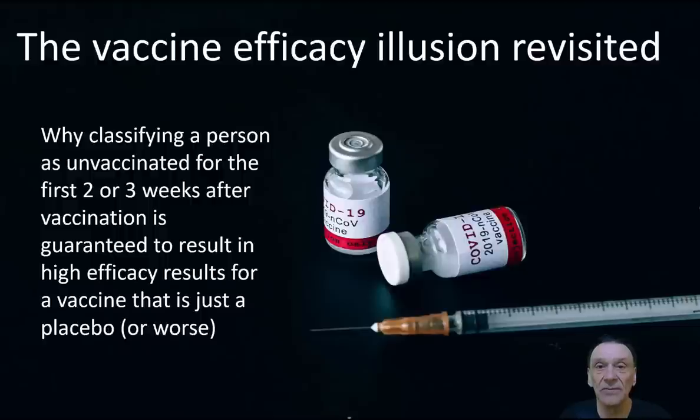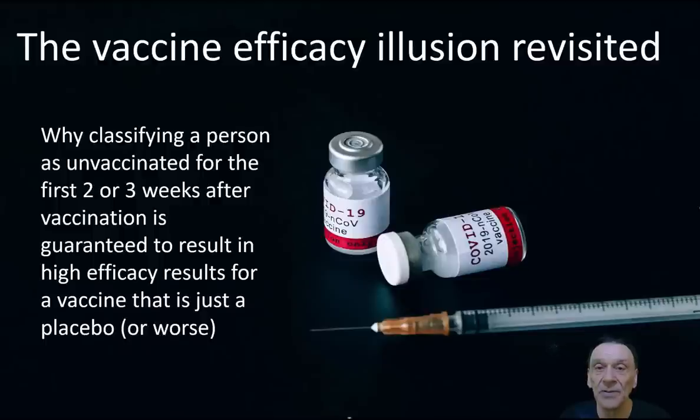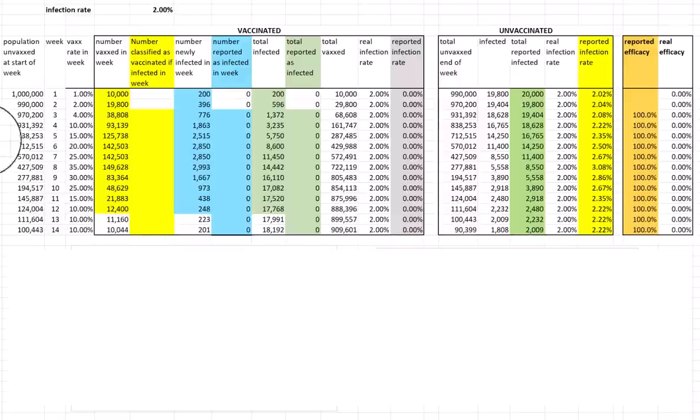I've done some videos before about the vaccine efficacy illusion, but this one is a little bit more realistic. This is what I believe is a fairly realistic simulation of a mass vaccine rollout across a population cohort, typical of the rollouts that took place in the UK in 2021.